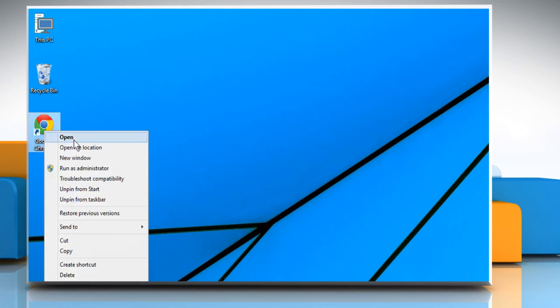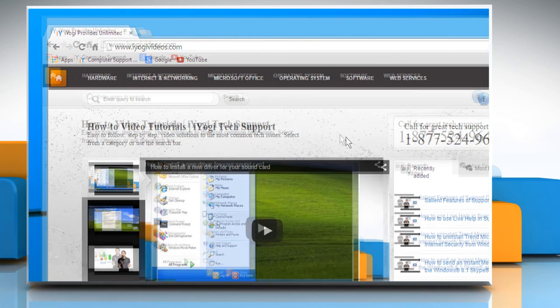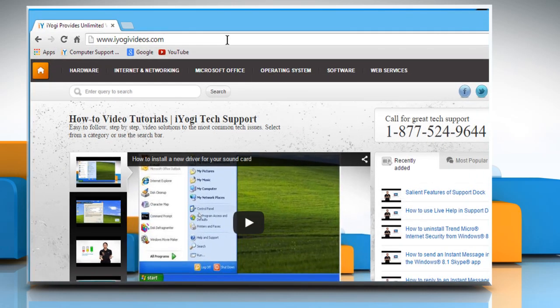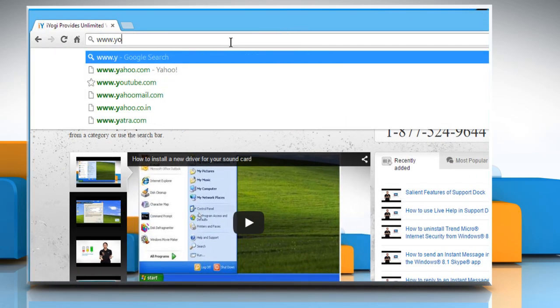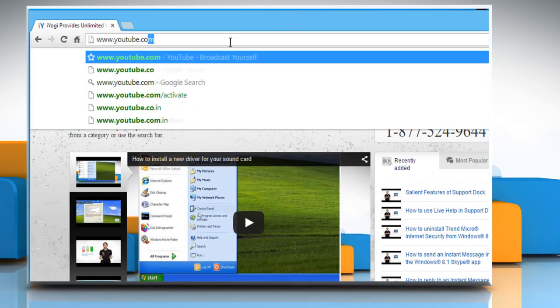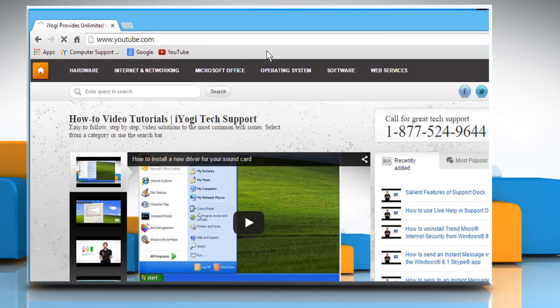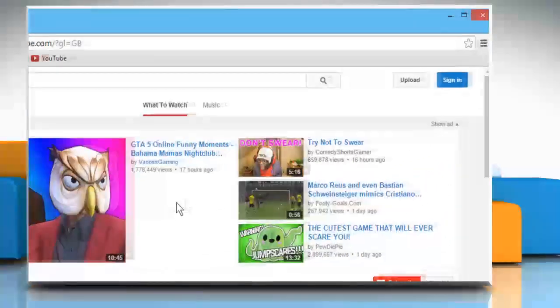Open a web browser. Type www.youtube.com in the address bar and press Enter.